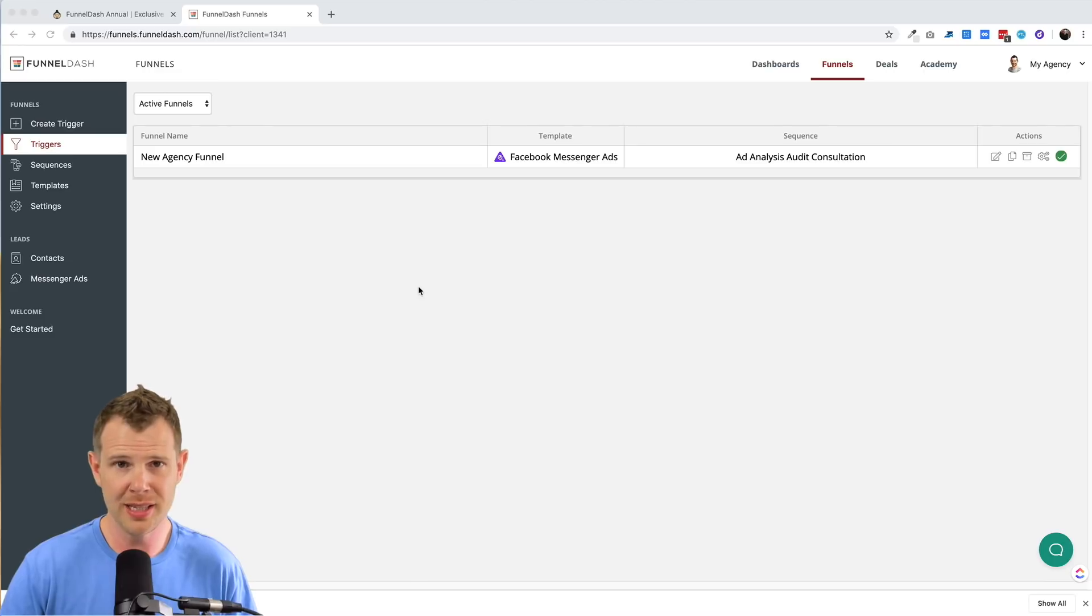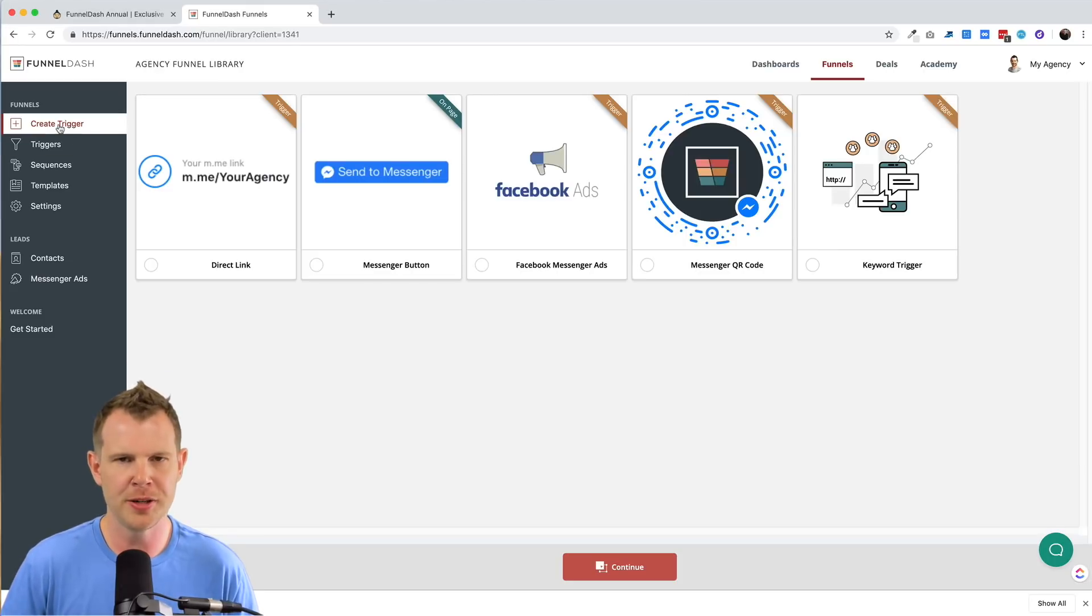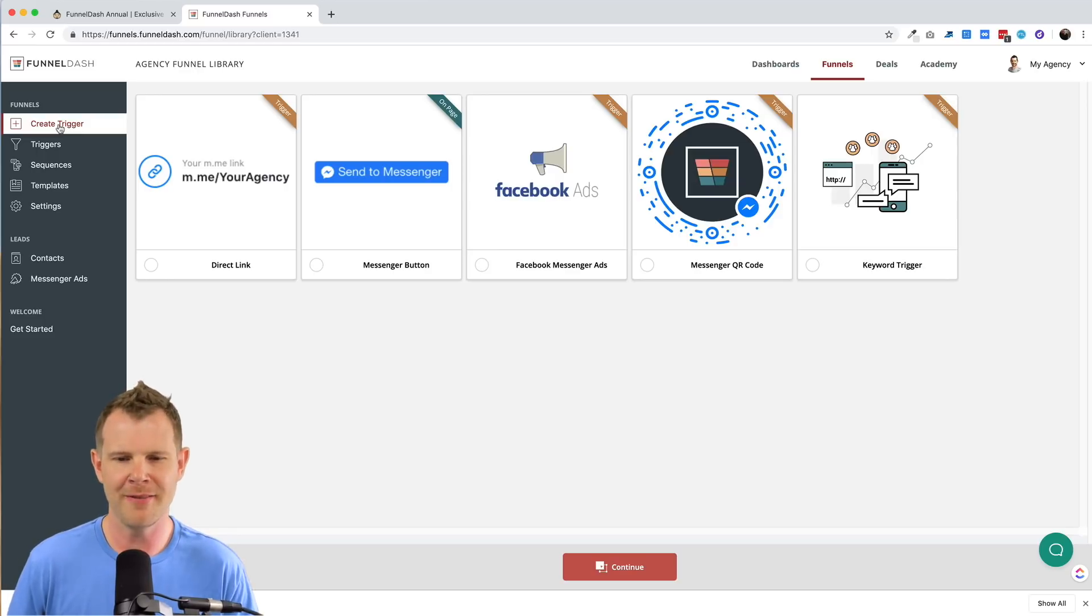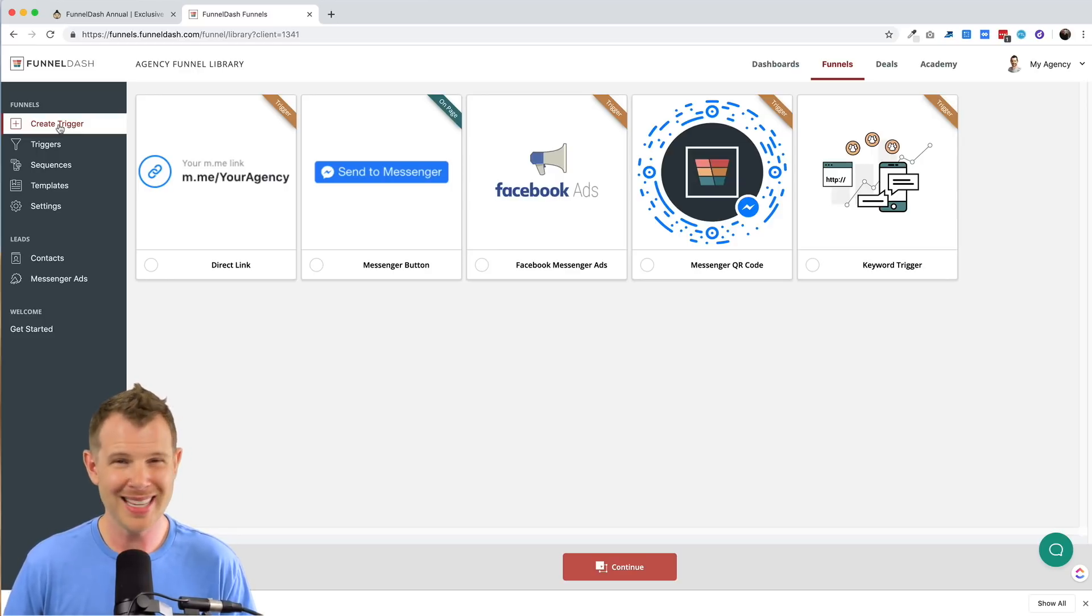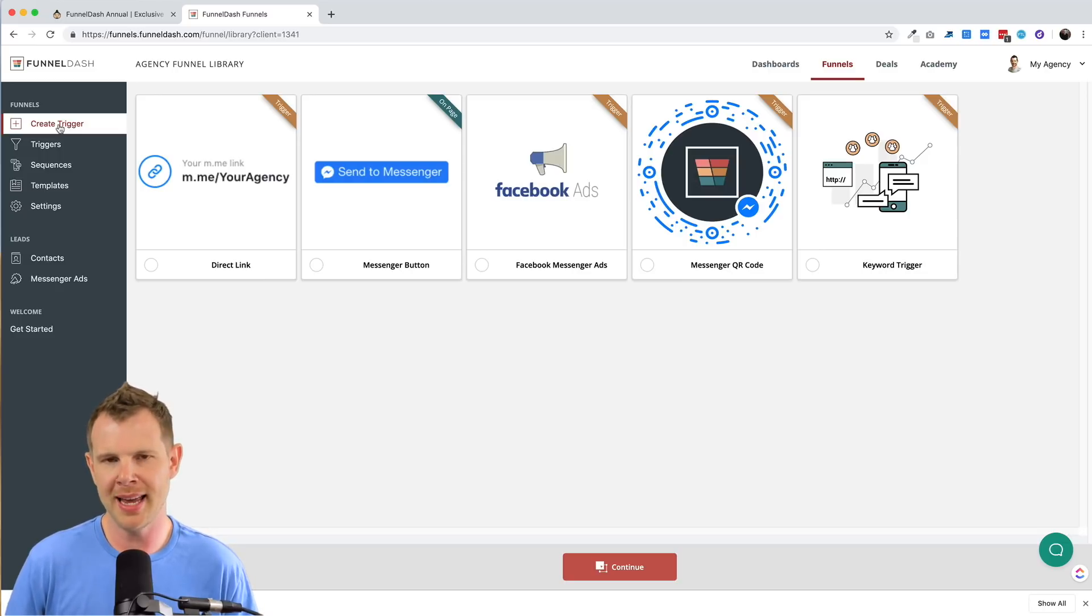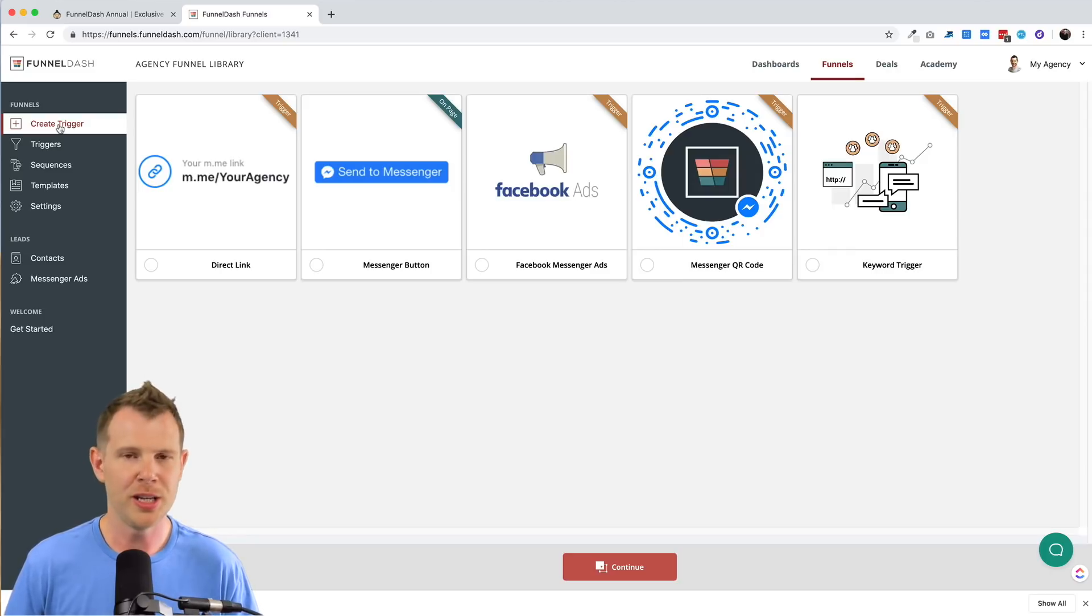So the first thing you need to do is to create a trigger. This is essentially the entry point into your sales funnel. They recommend funnel dash recommends starting with the Facebook messenger ads. They suggest a budget of anywhere between 15 to $60 per day. And they suggest that you should be able to land at least one client per month using that budget.